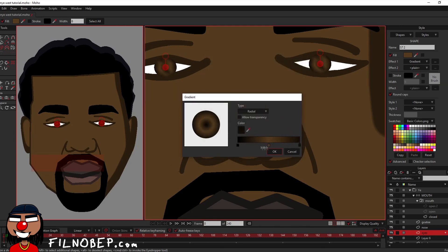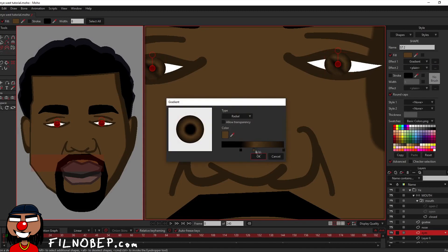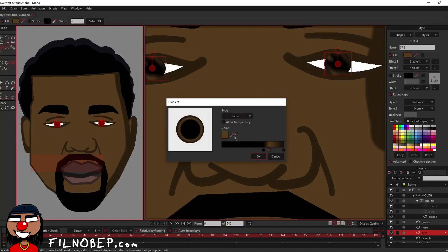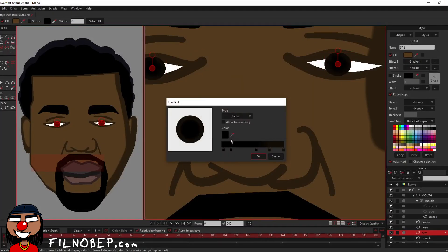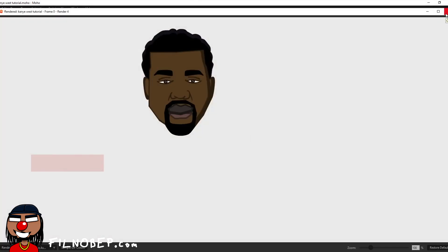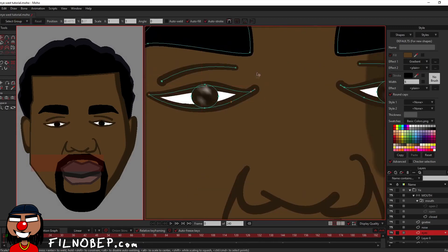I gotta let you guys know the way I'm doing the gradient on the eyes is not necessary — you really don't have to do gradient on the eyes, you can just use simple shapes. I hit Ctrl+R to preview my image. I'm on Windows so it's Ctrl+R; on Mac I believe it's the Command key plus R. And I'm not hating on Mac — I got a Mac, I just have bad memory.